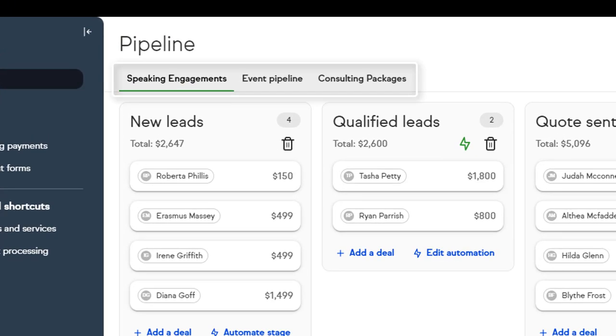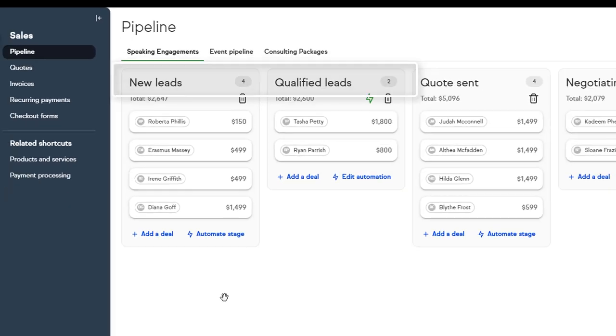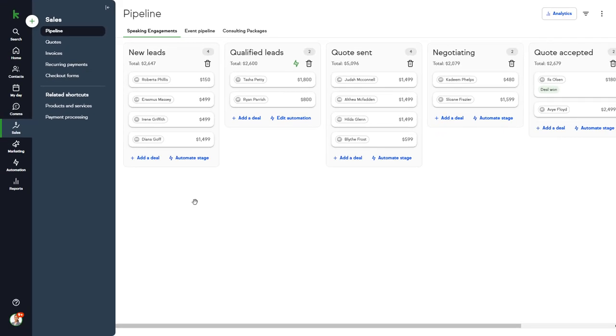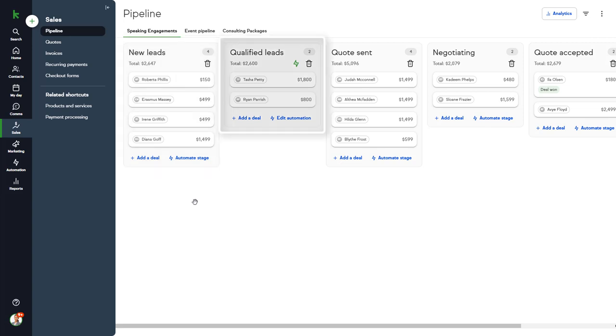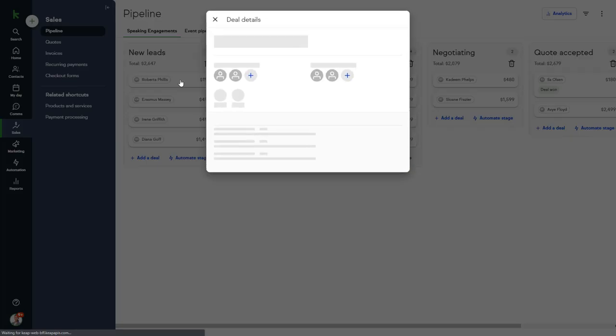A pipeline is typically used by a sales team to track a deal through a predefined sales and fulfillment process. You can set up as many pipelines as you wish, as different products may have different sales processes. A pipeline consists of a series of stages that you customize: in this case, new lead, qualified lead, and so on.